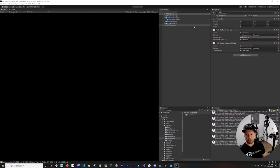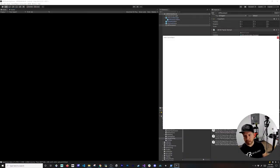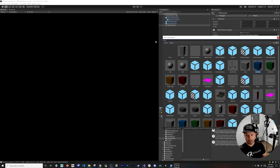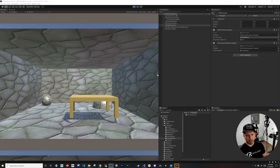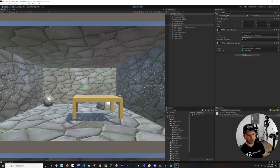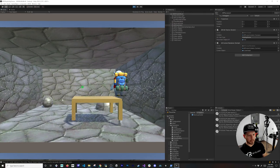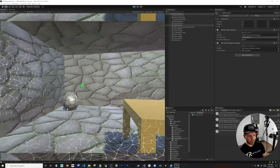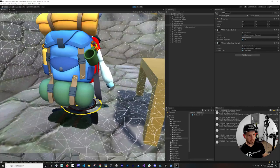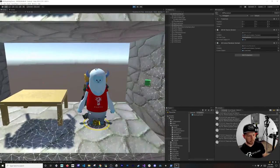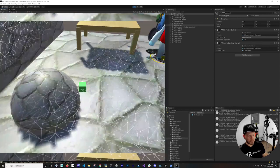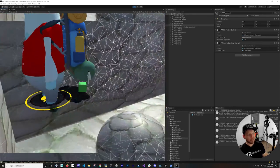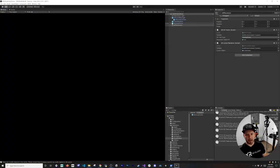What if you wanted to place something cooler? Let's grab the Jetty character — I think they have one in the assets. We go to the placement object, assign the Jetty, hit Play, and we can place a Jetty right there. Getting closer to a more realistic spot, rotating the camera, you can see the Jetty placed in the mockup scene.